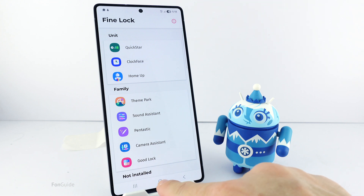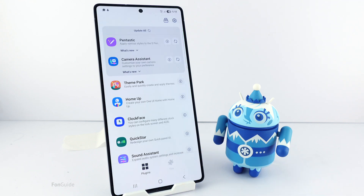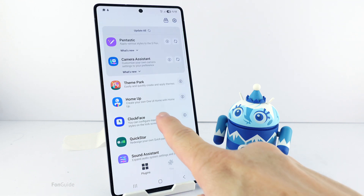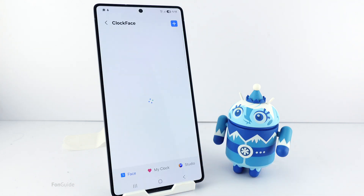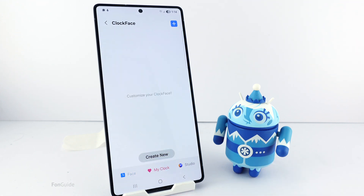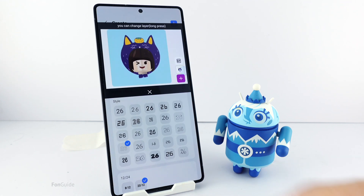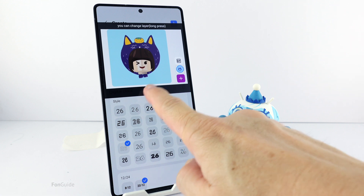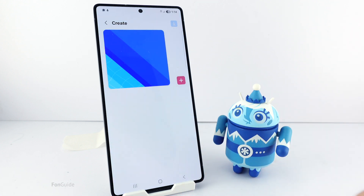Once you have GoodLock and the ClockFace module, open the ClockFace module and I will show you how to create a blank clock face. Go to the My Clock tab, followed by Create New. If you see this screen, tap the cross button to remove it. Next, tap the trash icon to remove the existing digital clock.